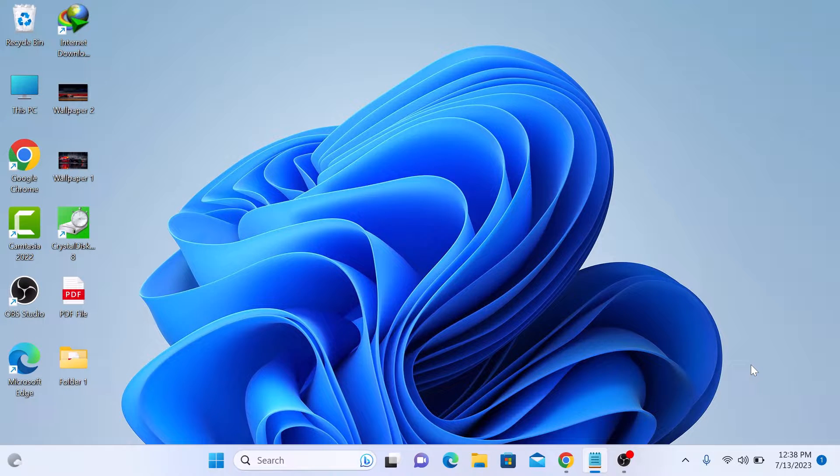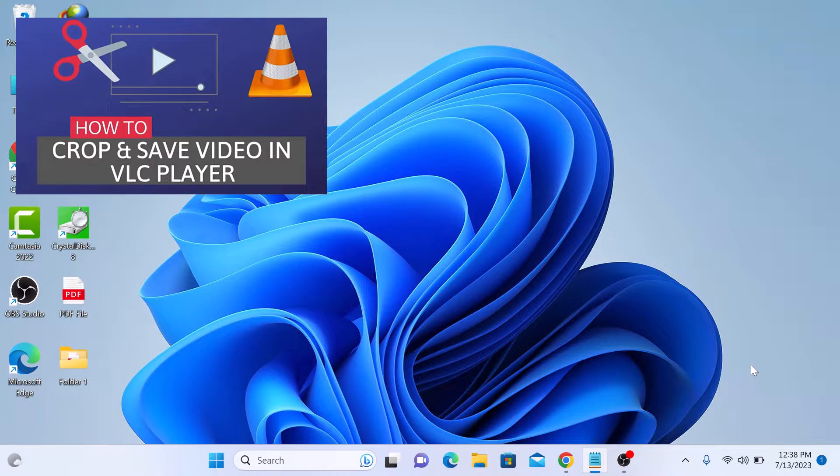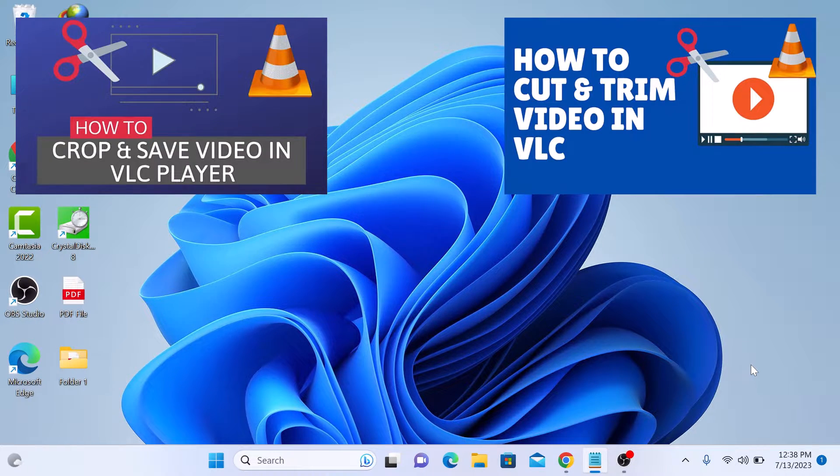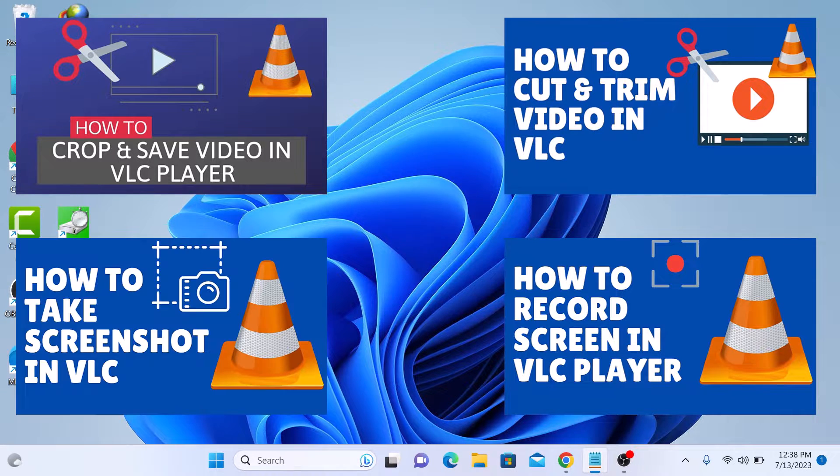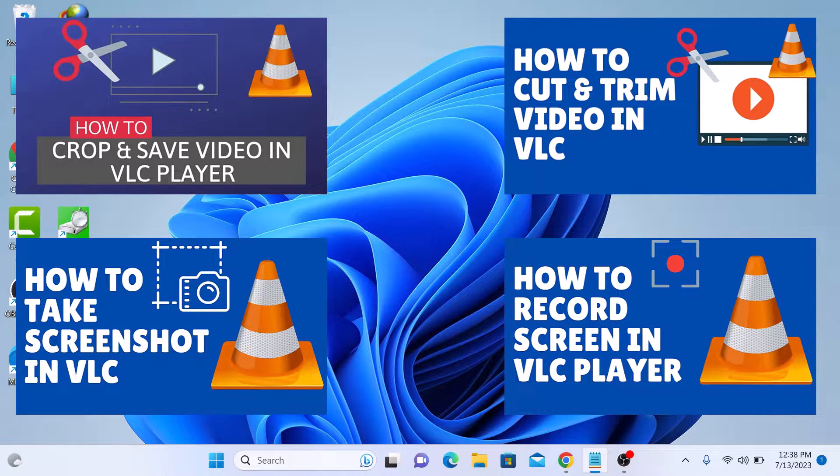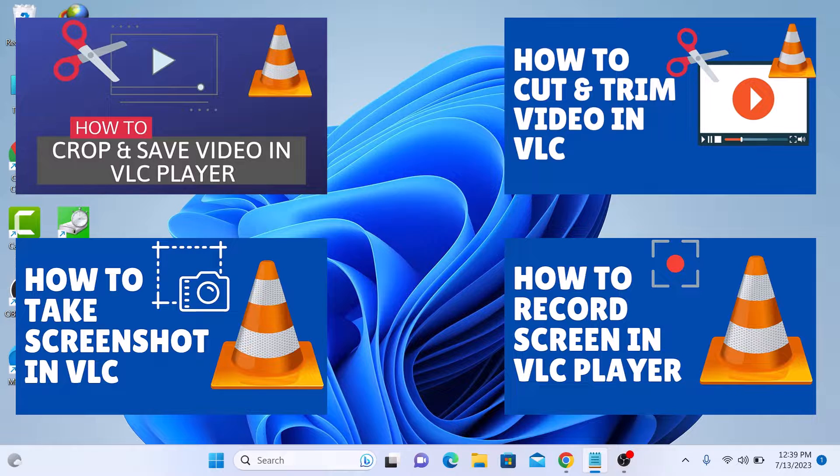By the way, I do have a VLC playlist on my channel that features informative guides on working with VLC Media Player. So do check it out. I have given the link in the video description. So let's start the video.